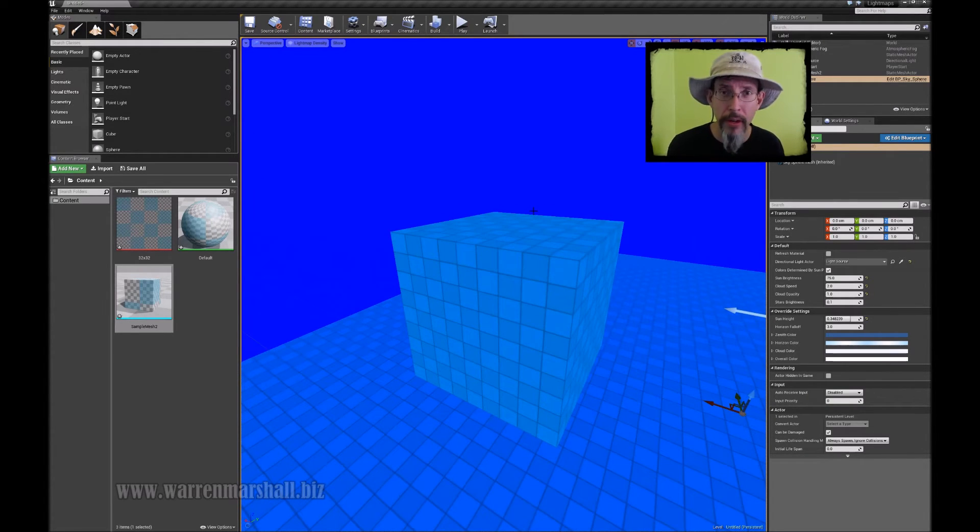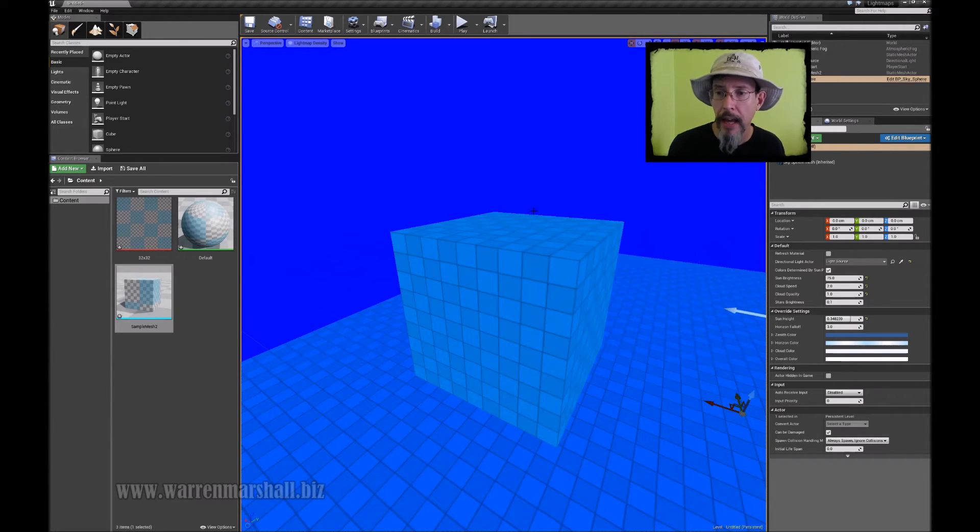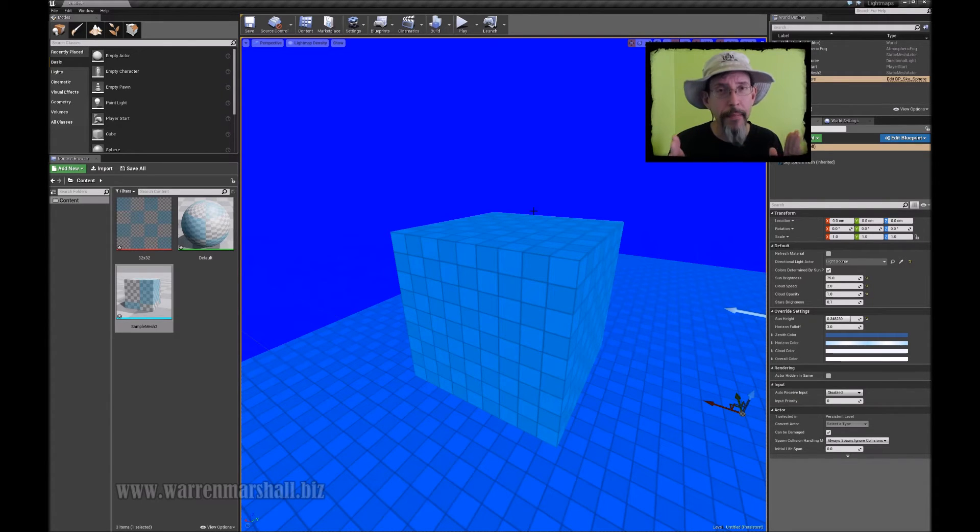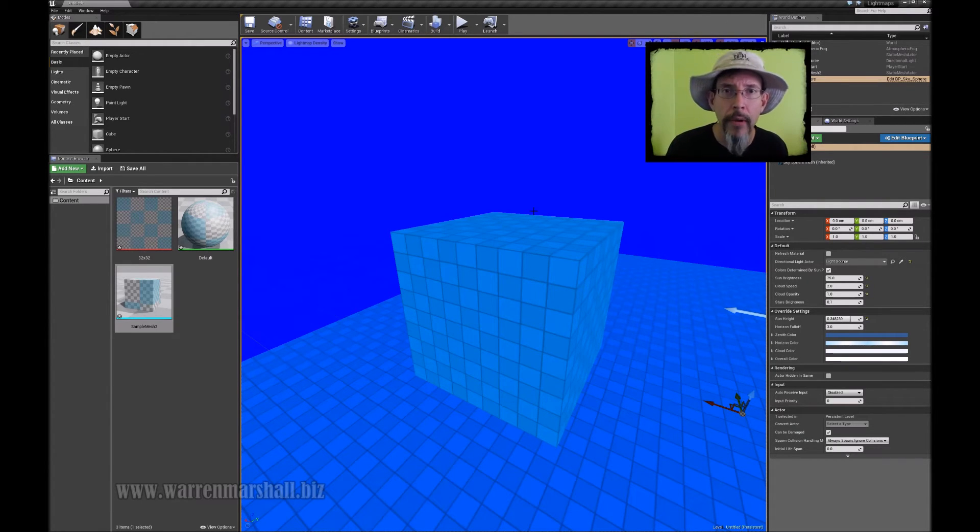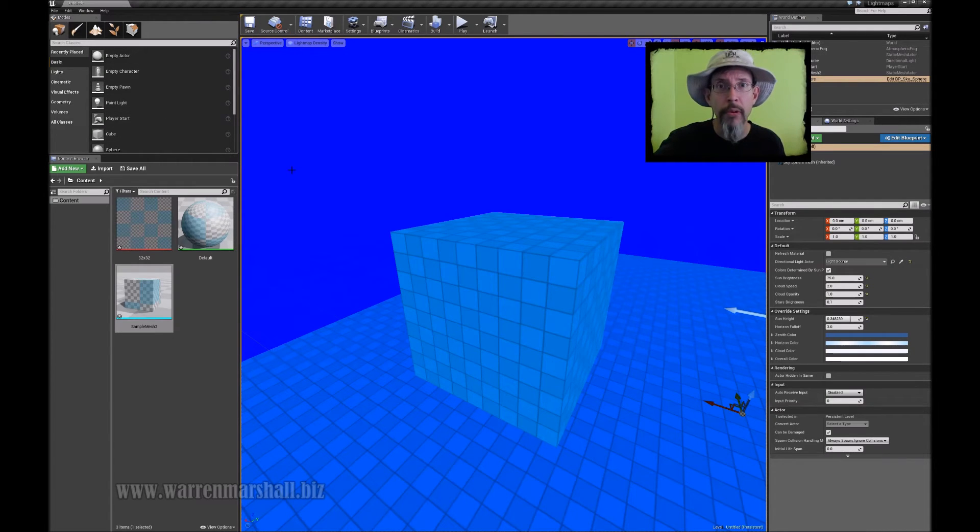So again, a huge thanks to Jay Attic who pointed me in the right direction for this. And now I'm dying to go make a bunch of modular assets because I know I can light map them precisely and exactly the way I want them to be. So go forth and light map.